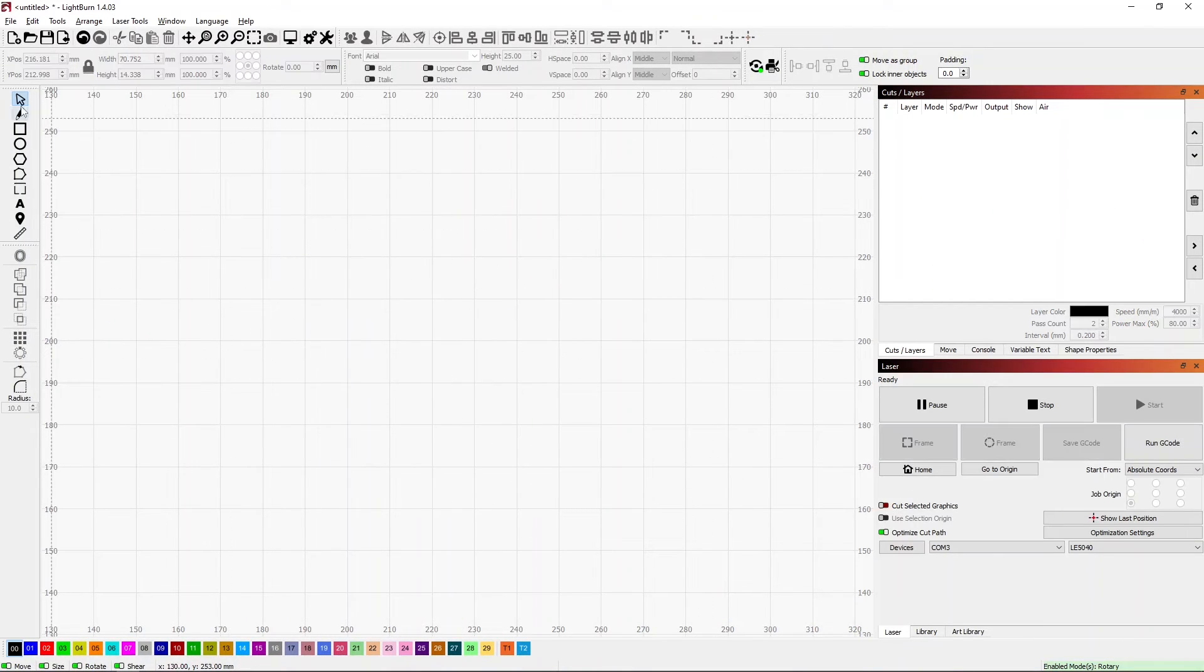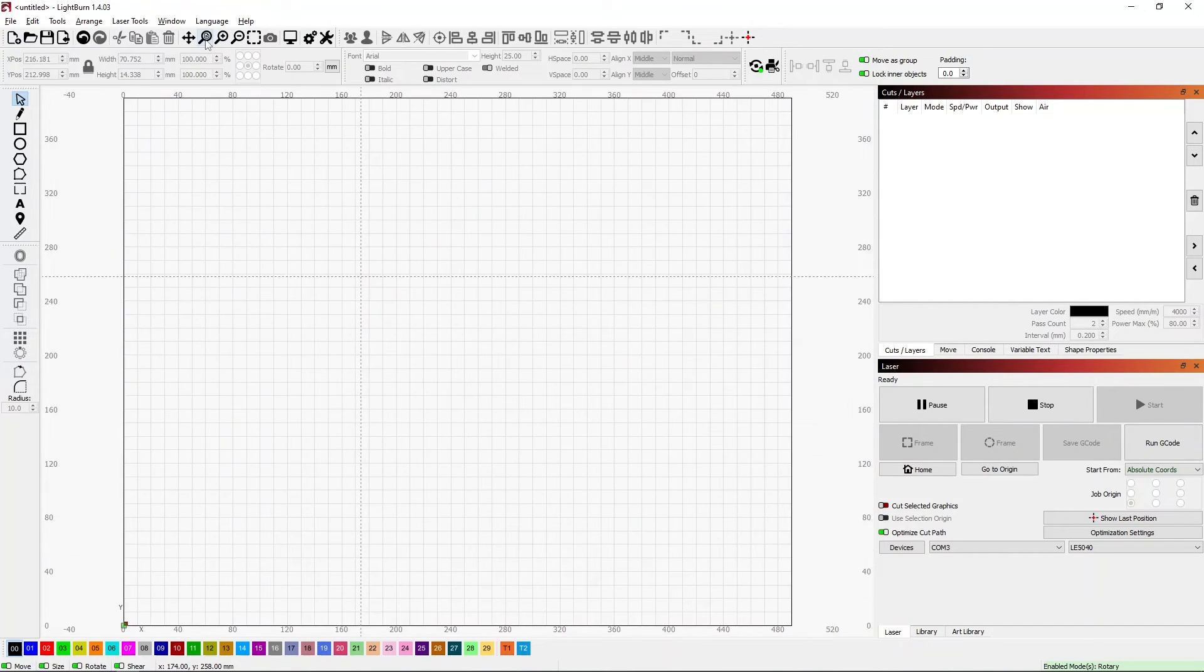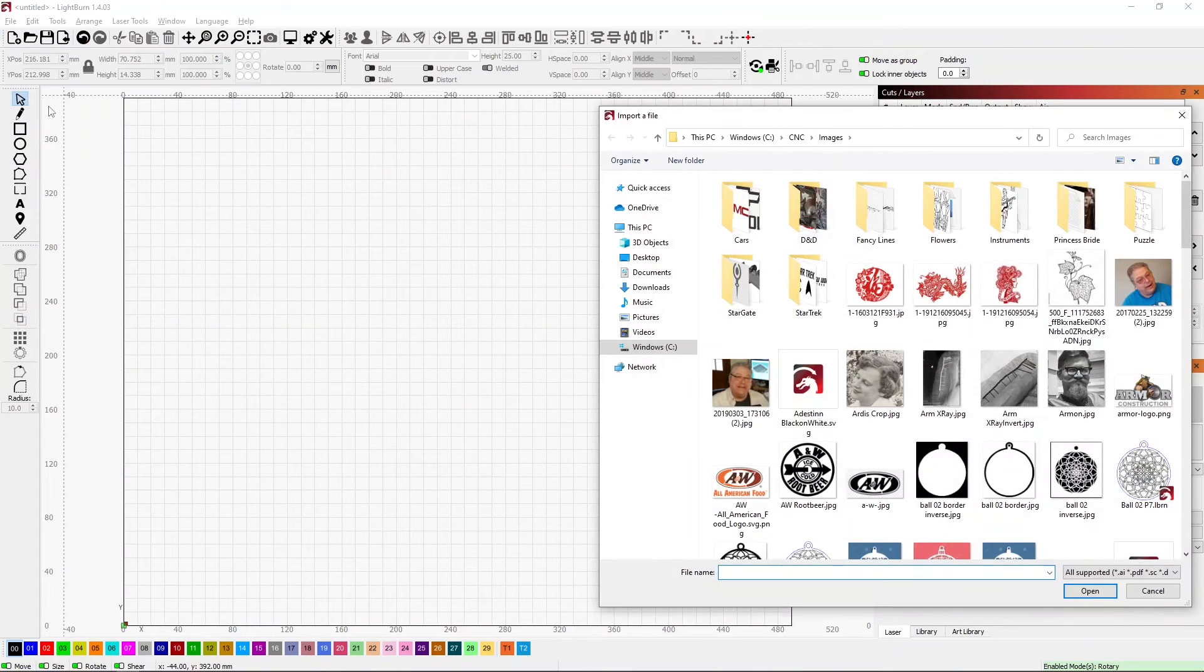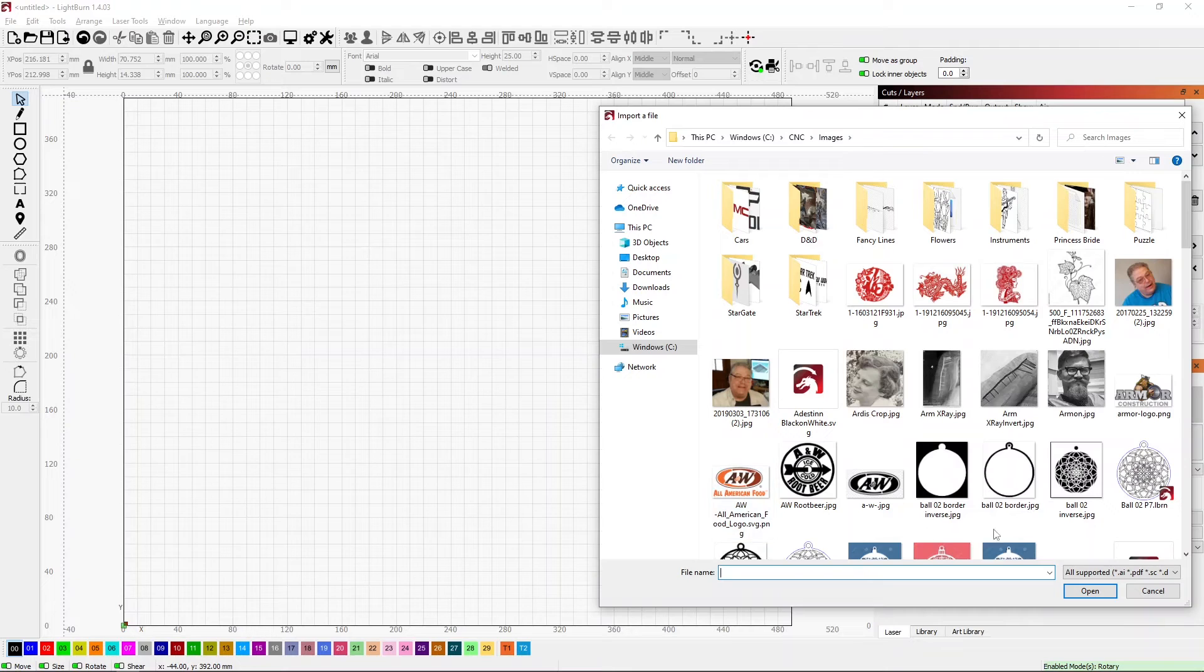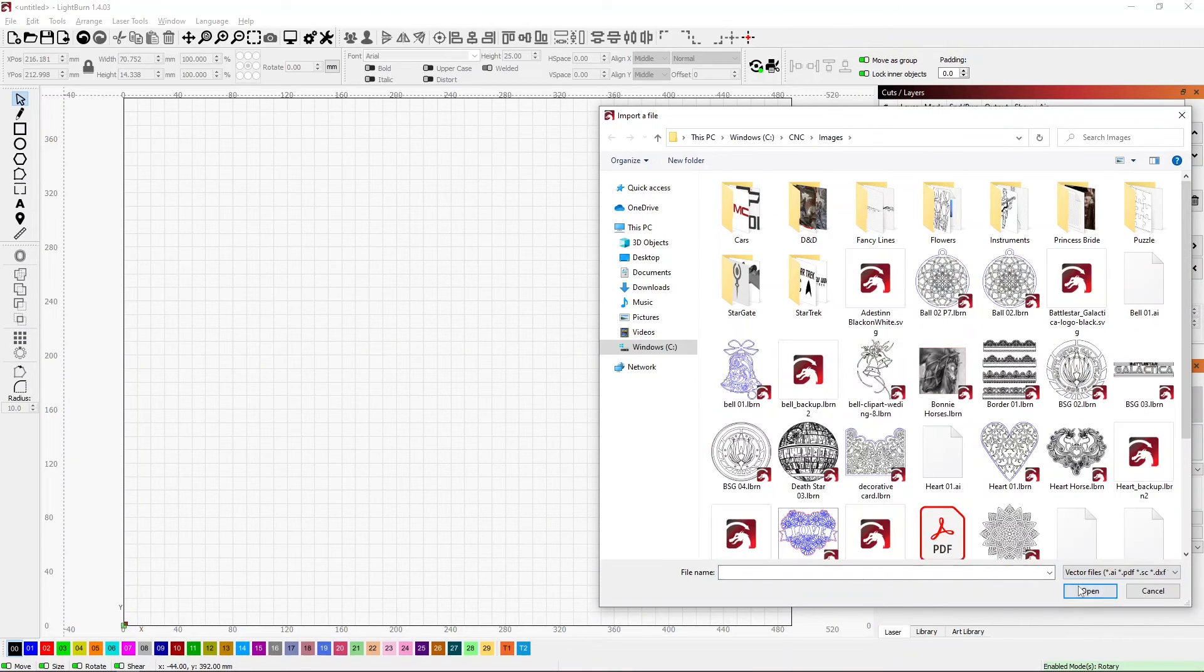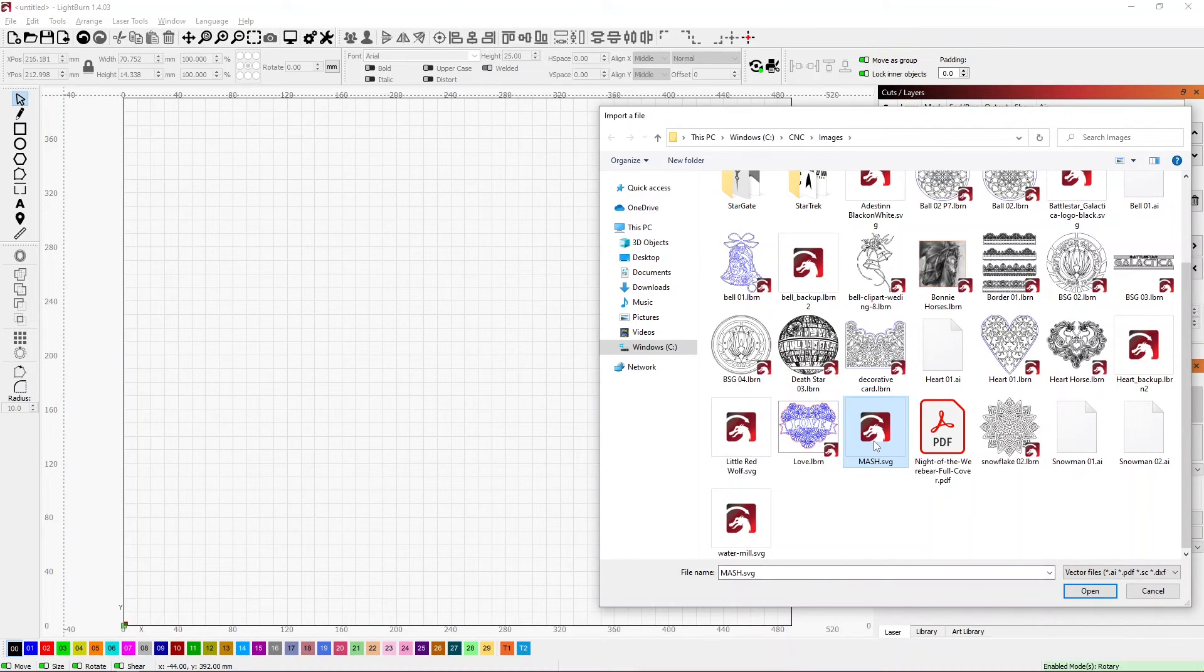If I start a new project, I can just come over and do an Import. If I want to see just SVG or just my vector files, I can switch to that. And here's my MASH SVG.